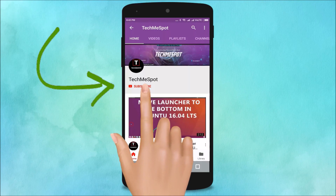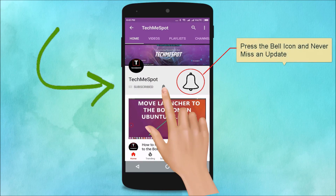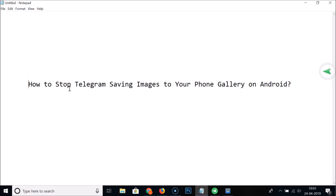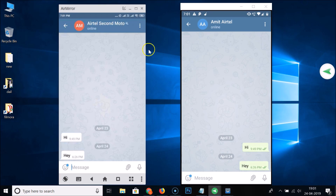Subscribe to the Tech Me Spot channel and press the bell icon to never miss another update. In this tutorial, I'm going to show you how to stop Telegram saving images to your phone gallery on Android.